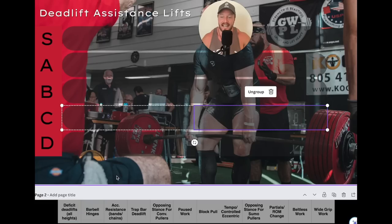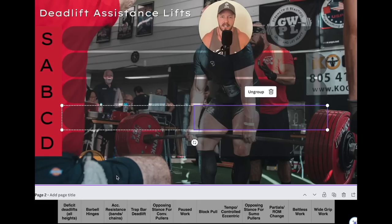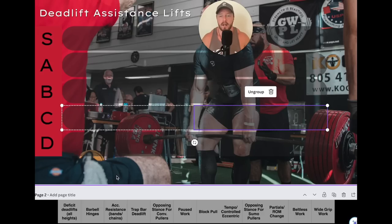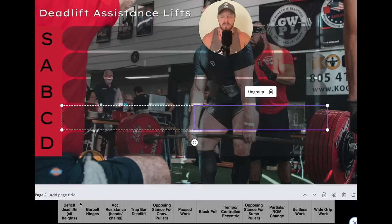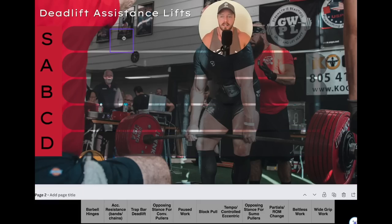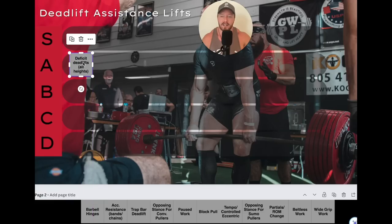Let's start off with deficit deadlifts — and this is going to cover all heights. There's obviously a big difference between a one inch deficit and a three to four inch deficit. Generally, the bigger the deficit, the more it's going to train work capacity and core strength with less specific carryover and more weak point training. I love really large deficits, especially beltless, as a way to really work the core for conventional pullers. Deficit work for conventional pullers is quite amazing — I'd put this in A tier for conventional.